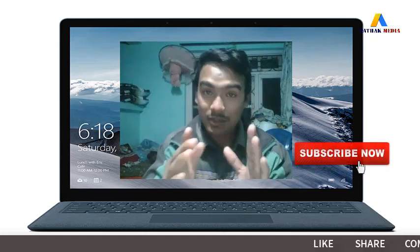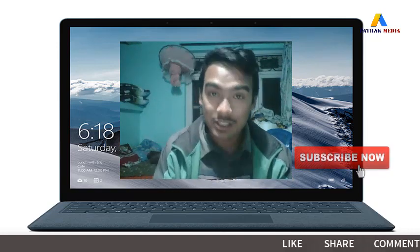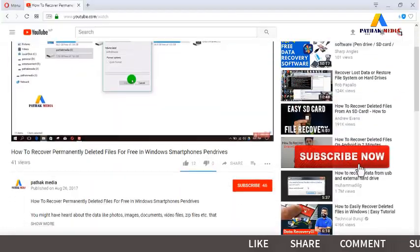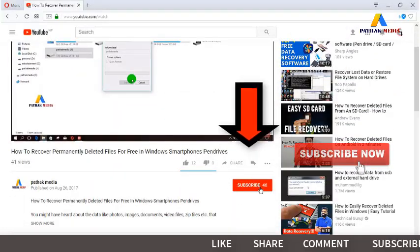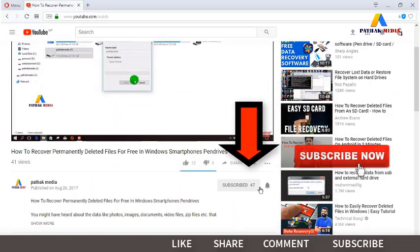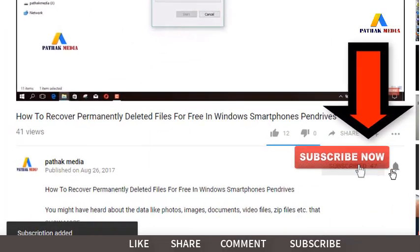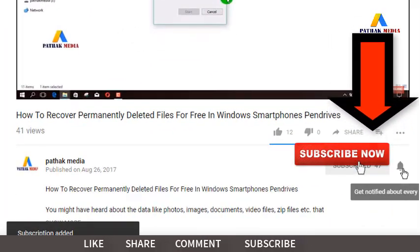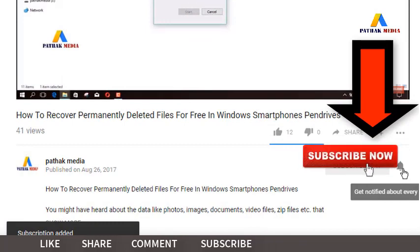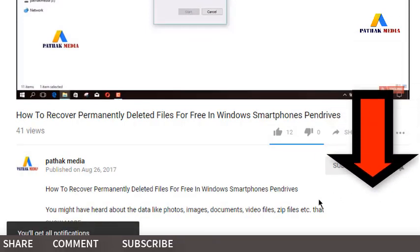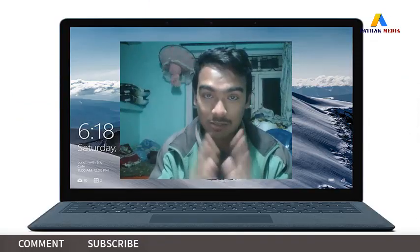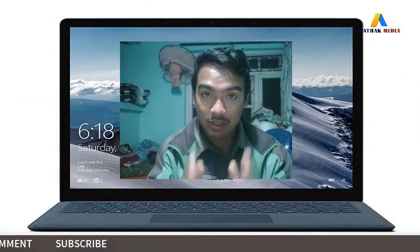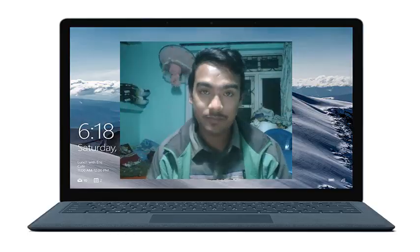Hi, this is me, Anil Bhattach — you are watching Pattern Media. If you haven't subscribed to our channel, there is a red subscribe button below this video, click there to subscribe, and also click on the bell icon to get notifications.